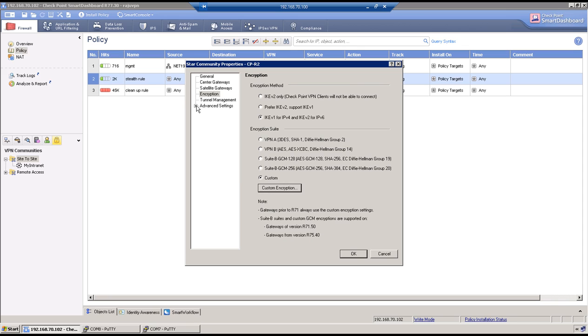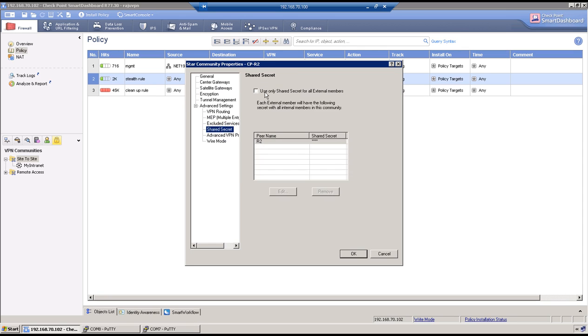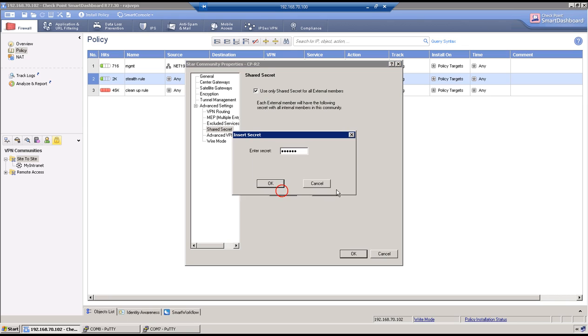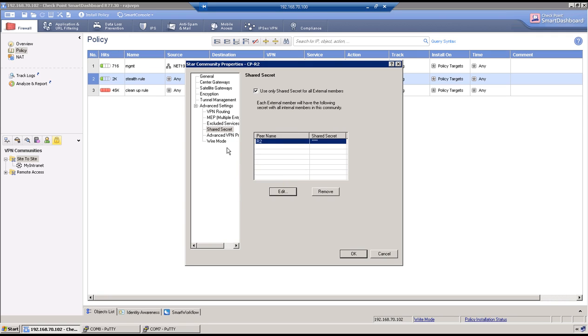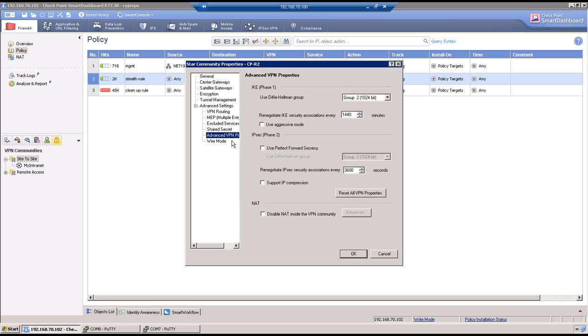Then go to shared secret. Enable this option and specify the key. So key here is Cisco123.